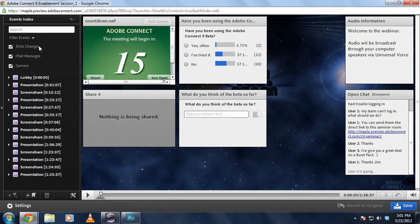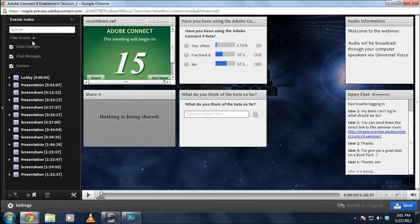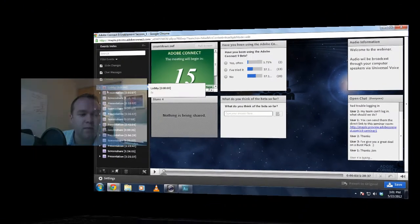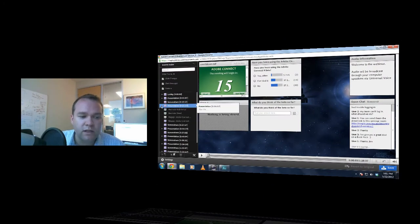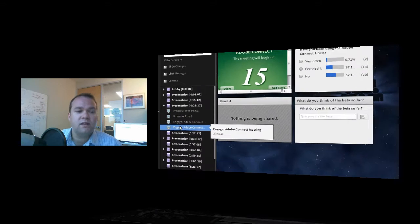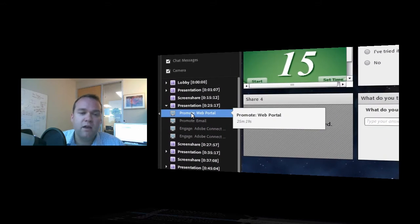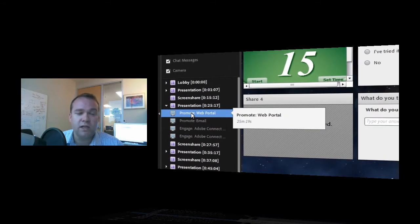This index is any time I moved from one layout to another, like went from my lobby layout to my presentation layout, then to screen share. And then when I was using the presentation, it shows me all of the different slides that I was showing in that particular layout.